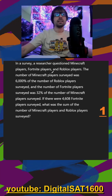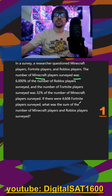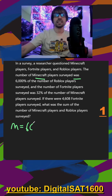Number one: in a survey, a researcher questioned Minecraft, Fortnite, and Roblox players. The number of Minecraft players — it already sounds like they're setting up an equation. I'm thinking m equals 6,000% divided by 100 to turn it into a decimal, so 60. Of is times the number of Roblox players, we'll call that r.